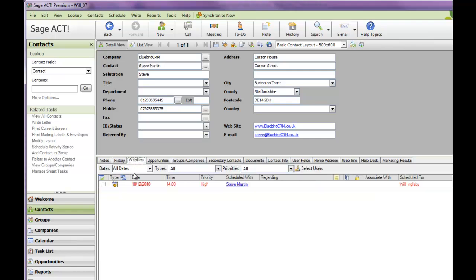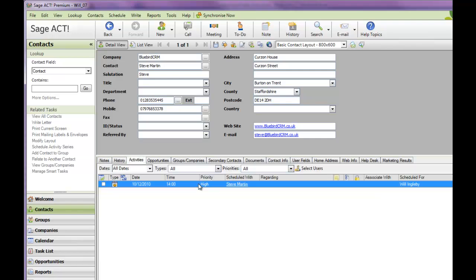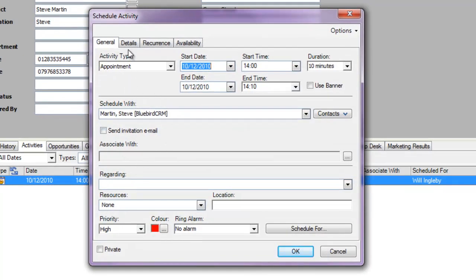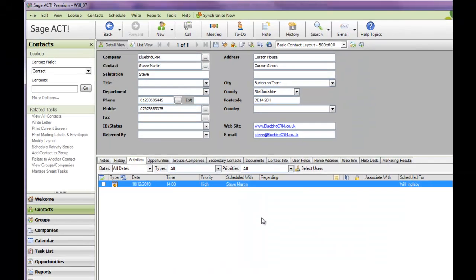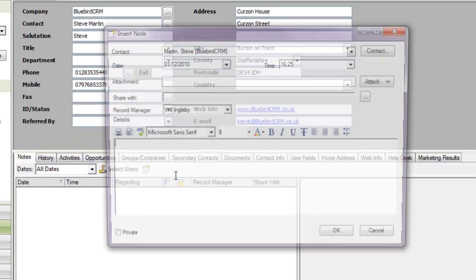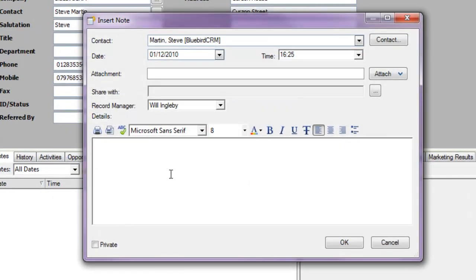If we go to the activities tab, you'll see the activity that I scheduled for myself with all the parameters that were recorded on the iPhone. Of course, I can also edit the record in ACT and synchronize that data back to my iPhone as well.